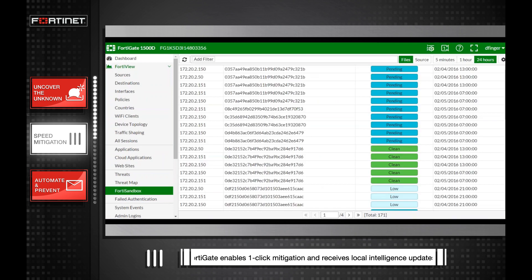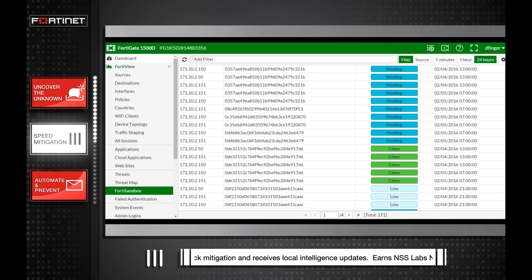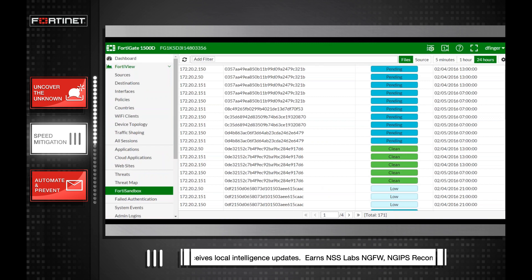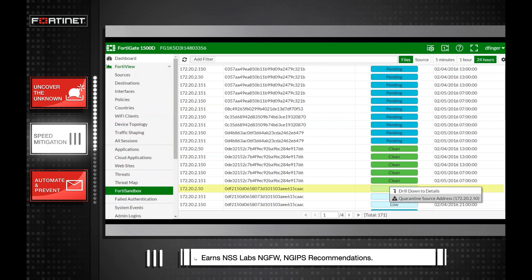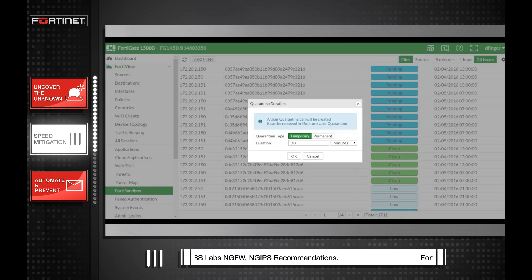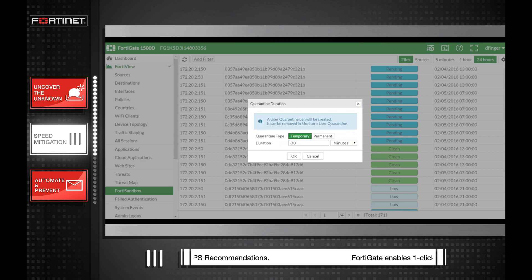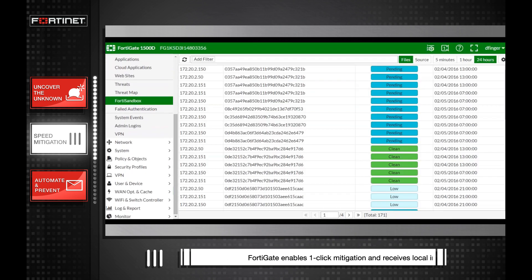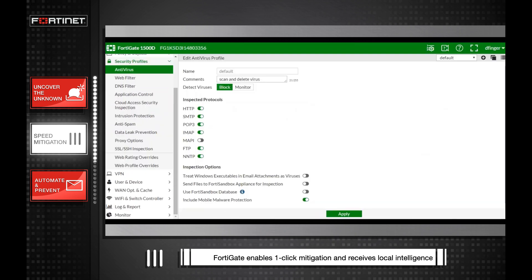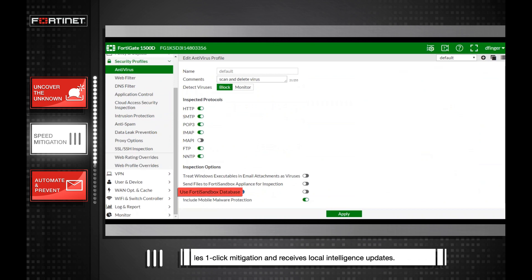A well-integrated enterprise firewall and sandbox solution assists security staff with response activities such as one-click quarantine of malicious sources of attack and compromised devices. Further, intelligence from the sandbox will be shared with all enterprise NGFWs for overall improvement to the entire security posture.